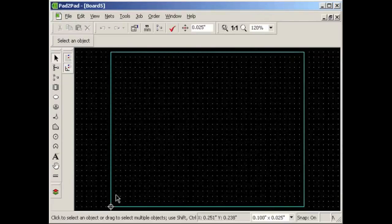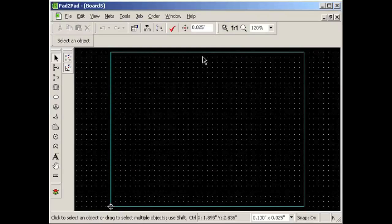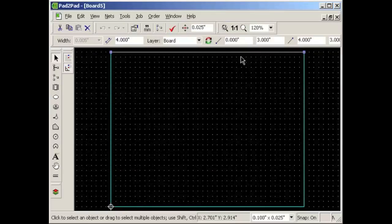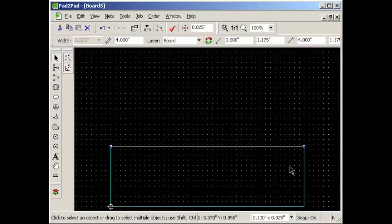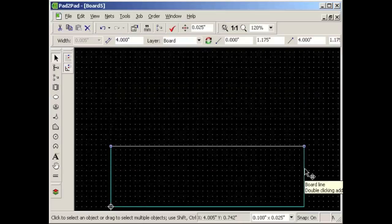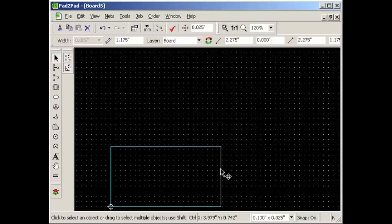Notice the origin icon in the lower left corner. Let's first adjust the size of the board. We will drag the top and right edges while watching the property bar — first the top edge, then the right edge. Let's zoom to fit the screen by clicking the Zoom to Fit button.